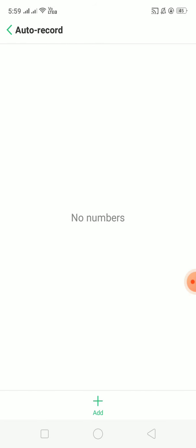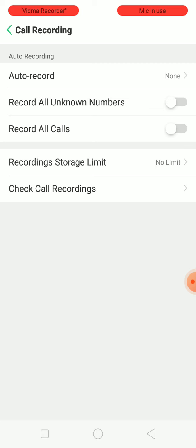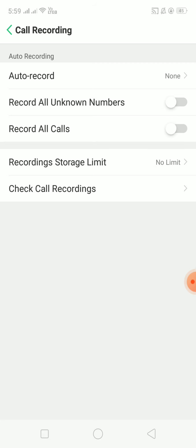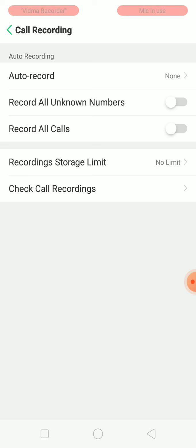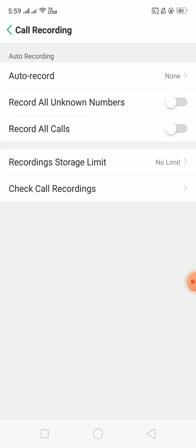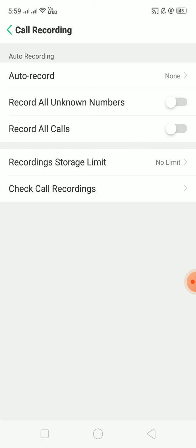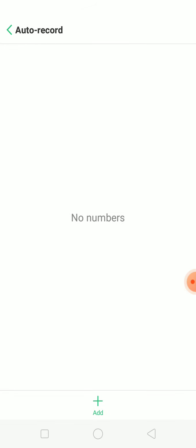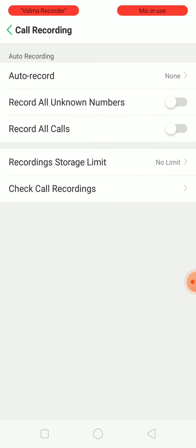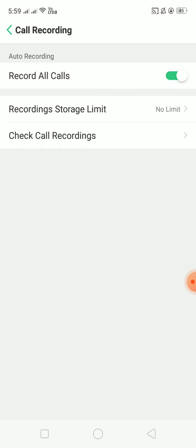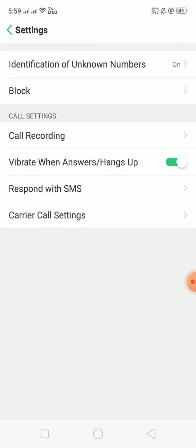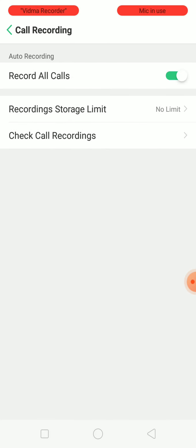To recap: if you want specific numbers to be auto-recorded, add them from here. If you want only unknown calls recorded, select Record All Unknown Numbers. If you want all calls recorded — including unknown calls and auto-record calls — you can enable that, but note you'll still need to start recording manually for non-auto contacts.